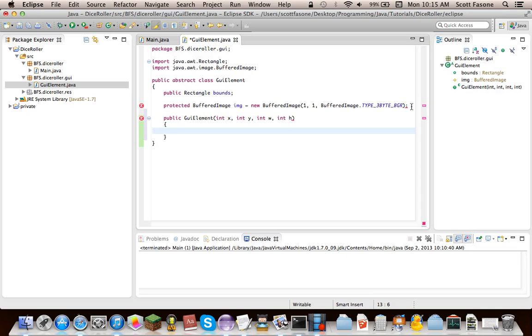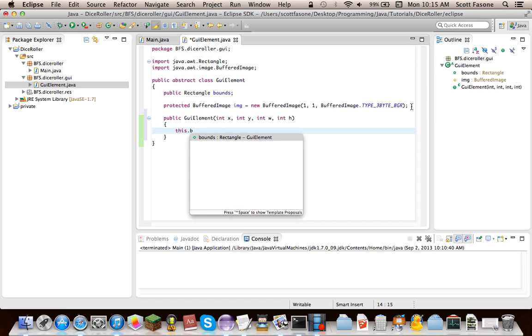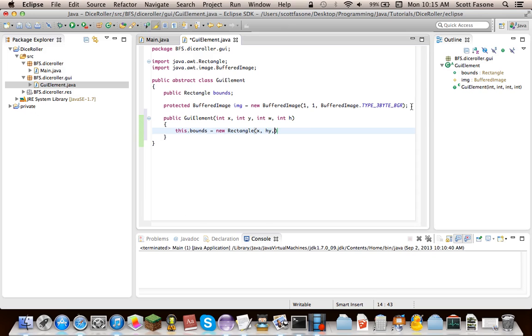And I'm just abbreviating those W and H, even though you wouldn't normally do that. I'm just doing it here, because it's just a lot easier. So instead of me typing out width and height, I can just type the letters.